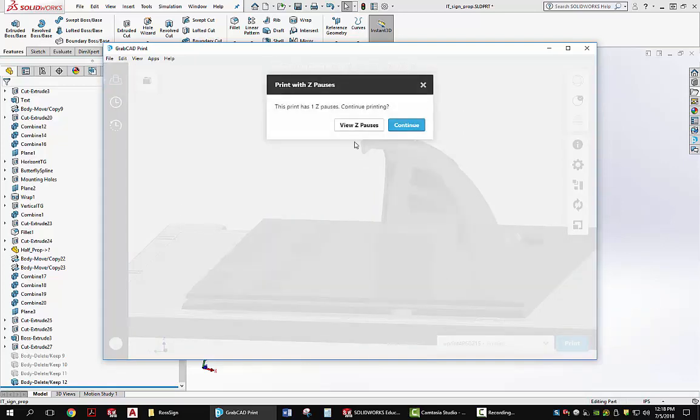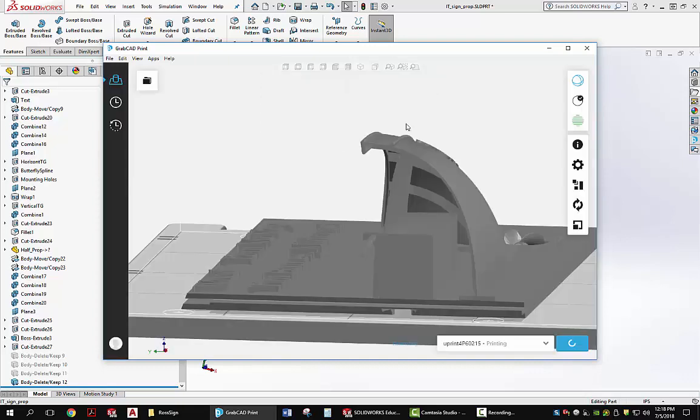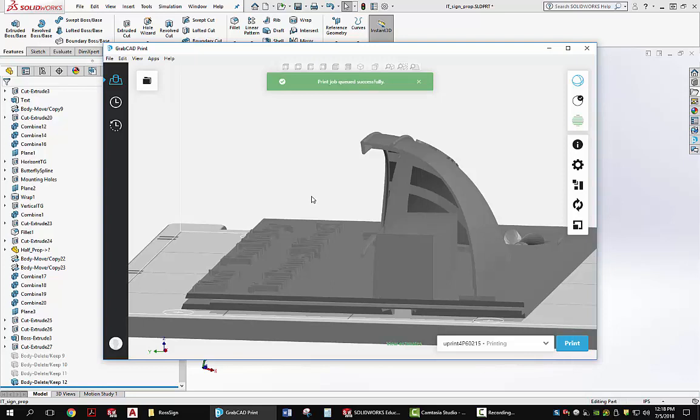Now when I actually print it, it asks, do you want to look at the Z-Pause? I continue, and it will pause at that point, and the machine will just wait until I do something to it to get it to continue. And what I do is remove the white plastic and add the blue plastic.